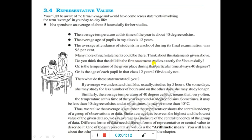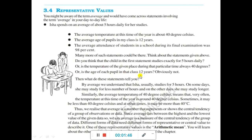Do you think that the child in the first statement studies exactly 5 hours daily? It was told that Isha spent an average of about 5 hours daily for her studies — does that mean she studies exactly 5 hours daily? Or is the temperature of that place always exactly 40 degrees? Or is the age of each person in the class exactly 12 years? No, obviously not. So what do these statements tell us?